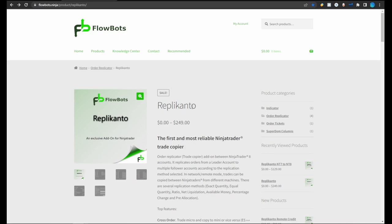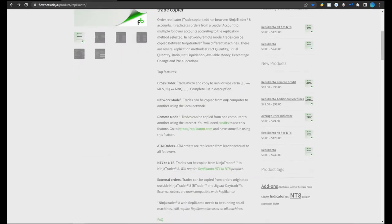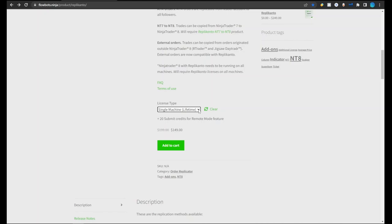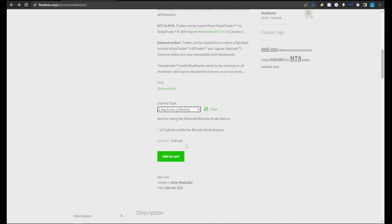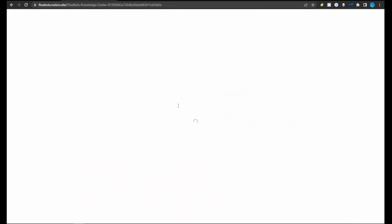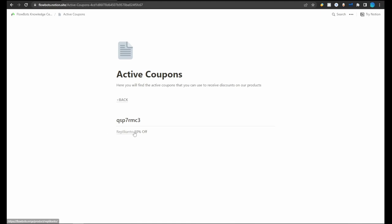To do this I use FlowBoats, and it has a program called Replicanto. It has a trial for five days you can check out, and a single machine lifetime license for $149. This is good if you only have Apex with a few accounts and want to copy trades between those. They also have a two-machine lifetime license for $249 — that's what you need if you have Apex and another funded account like Lilu. You can also get a 10% discount by clicking on the Knowledge Center and finding the active coupons section.